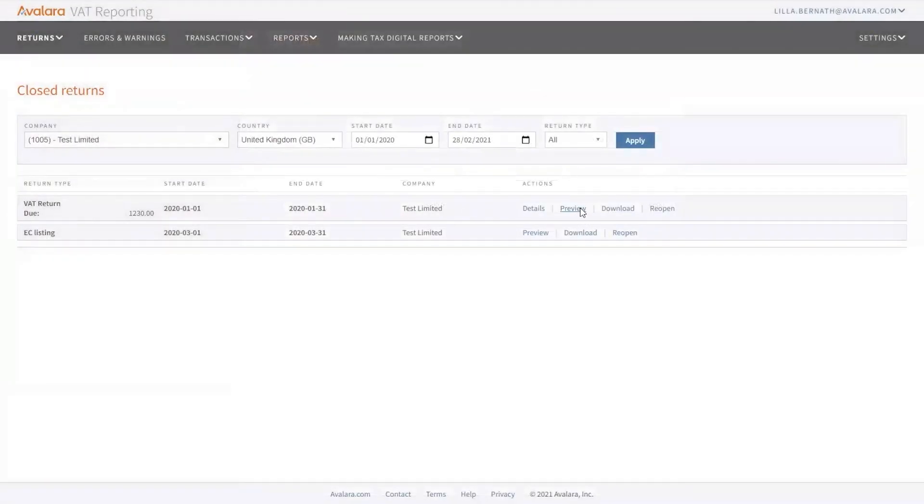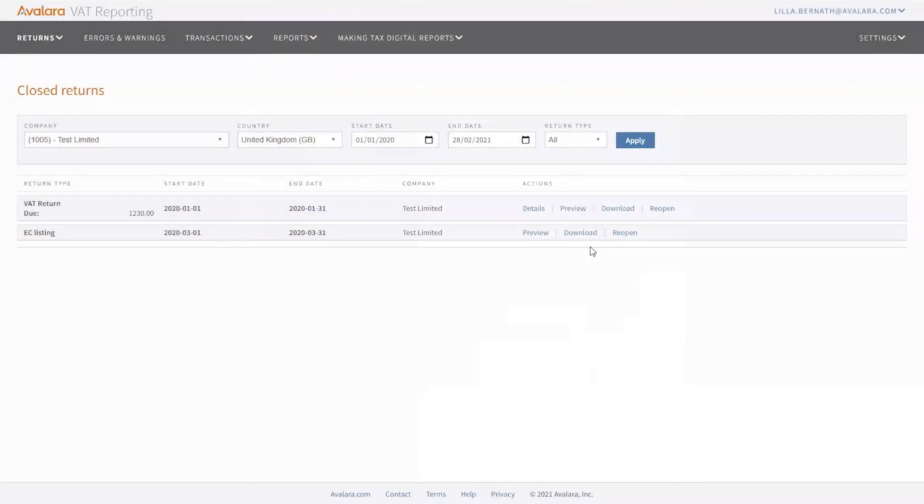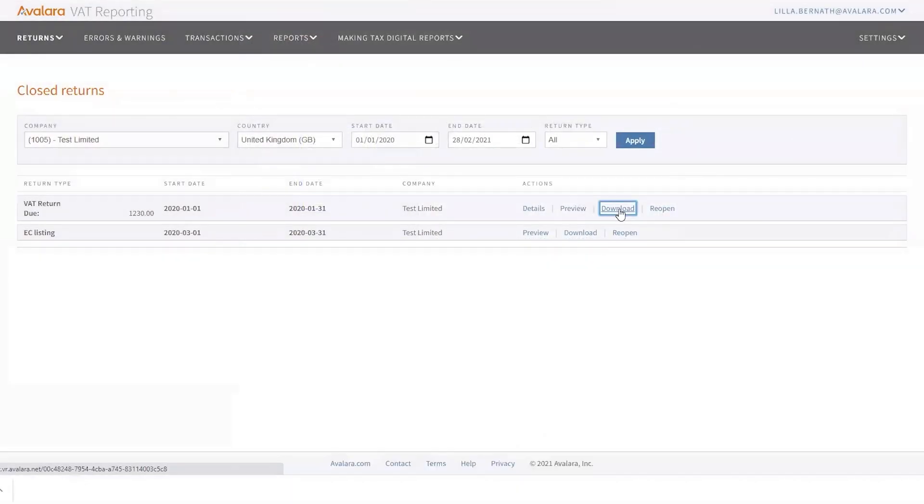You can also click on preview that will give you a preview of the PDF itself that you will be able to download for your own records. When you click on download, it will download the CSV file with the figures included.